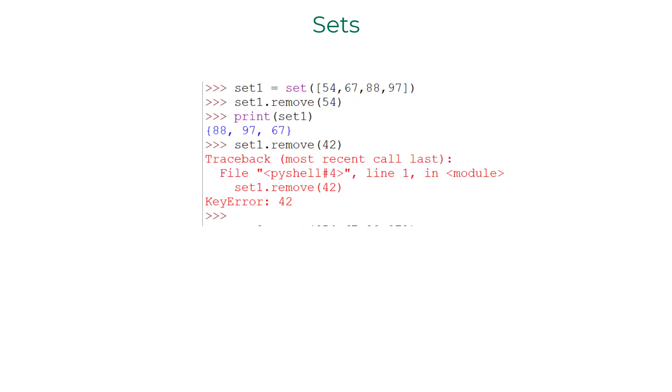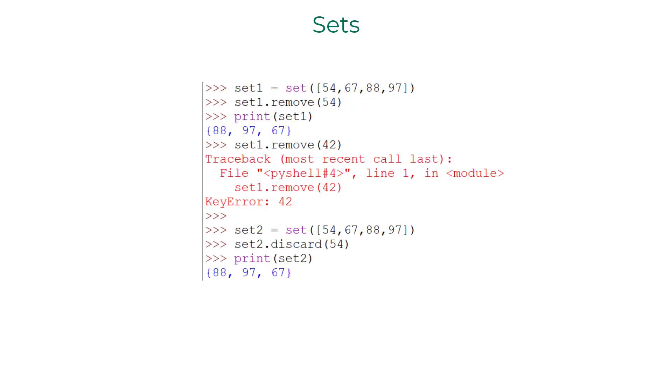There is another similar method for discarding an element from sets, discard method. It works the same way as remove method, but the only difference is it does not raise an exception when the element to be discarded is not in the set.